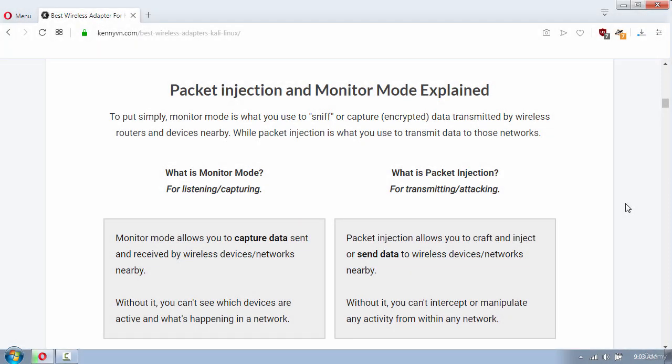Welcome back. In this tutorial you will learn which wireless adapter you should buy for wireless penetration testing.